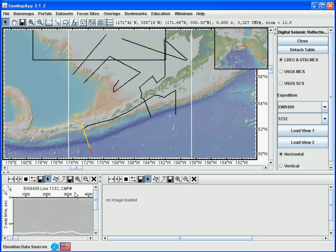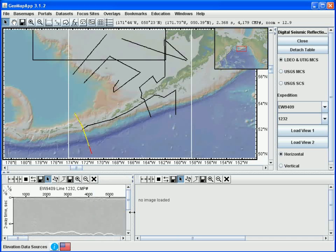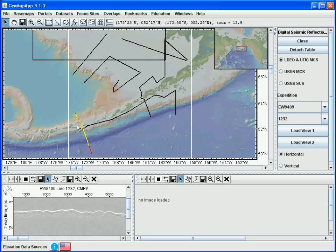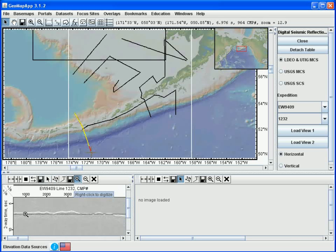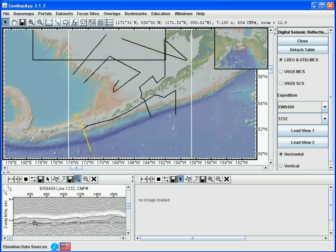The MCS profile is viewed by clicking the Load View 1 button, and the profile is loaded in the lower left. Let's make this lower left pane a little bit wider by sliding the divider line. We'll scroll downwards to find the profile. In the map window, the yellow portion of the survey line shows that this MCS line has been loaded, and the red portion shows the extent of the profile displayed in the pane. We can zoom in by selecting the zoom tool and clicking on the profile to the desired zoom level. By zooming in, we see that the red portion of the track line in the map window is a lot smaller because we're looking at a smaller section of the line.